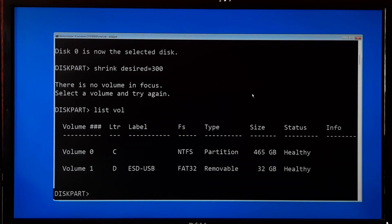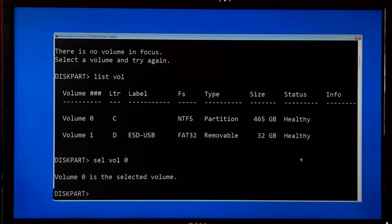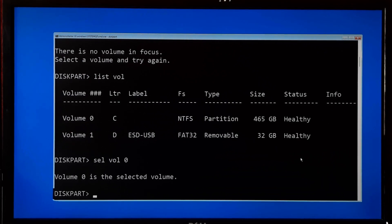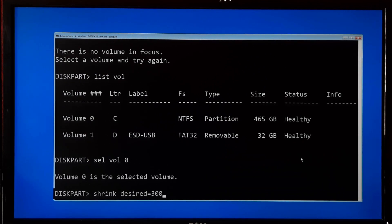You will need to select your system volume, so type the command sel vol followed by your system volume number and press Enter. Next, you will need to create a new partition for the EFI system. Ensure the size is suitable for EFI files and aligns to the correct offset for optimal performance. So type the command shrink desired equals to your desired amount in MB and press Enter.